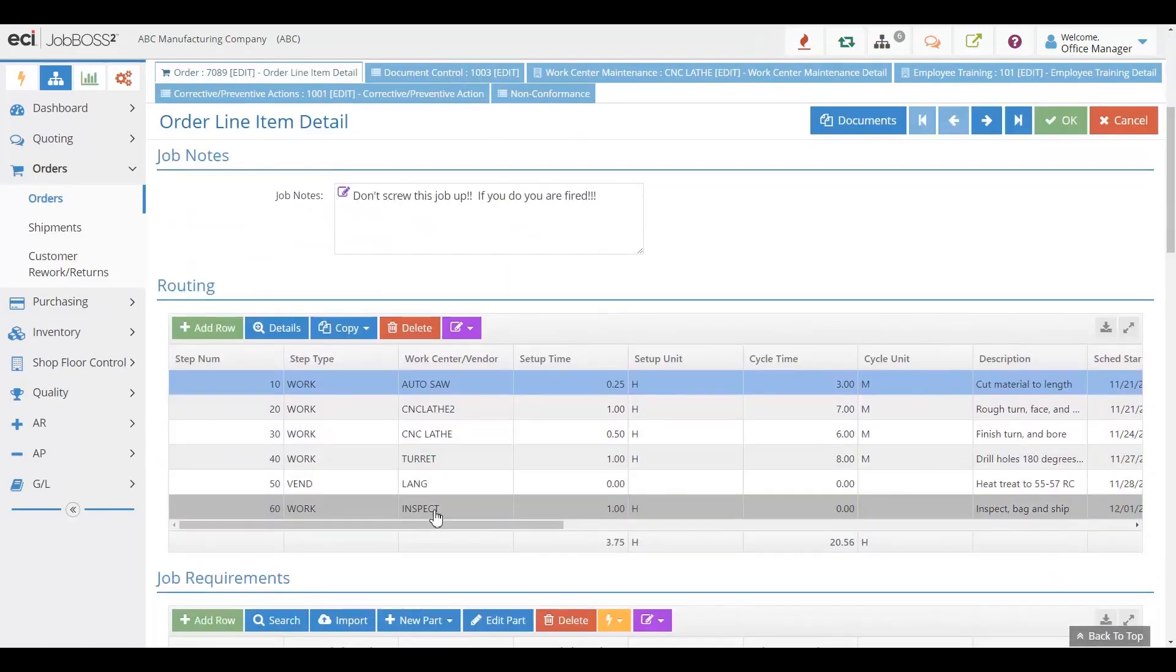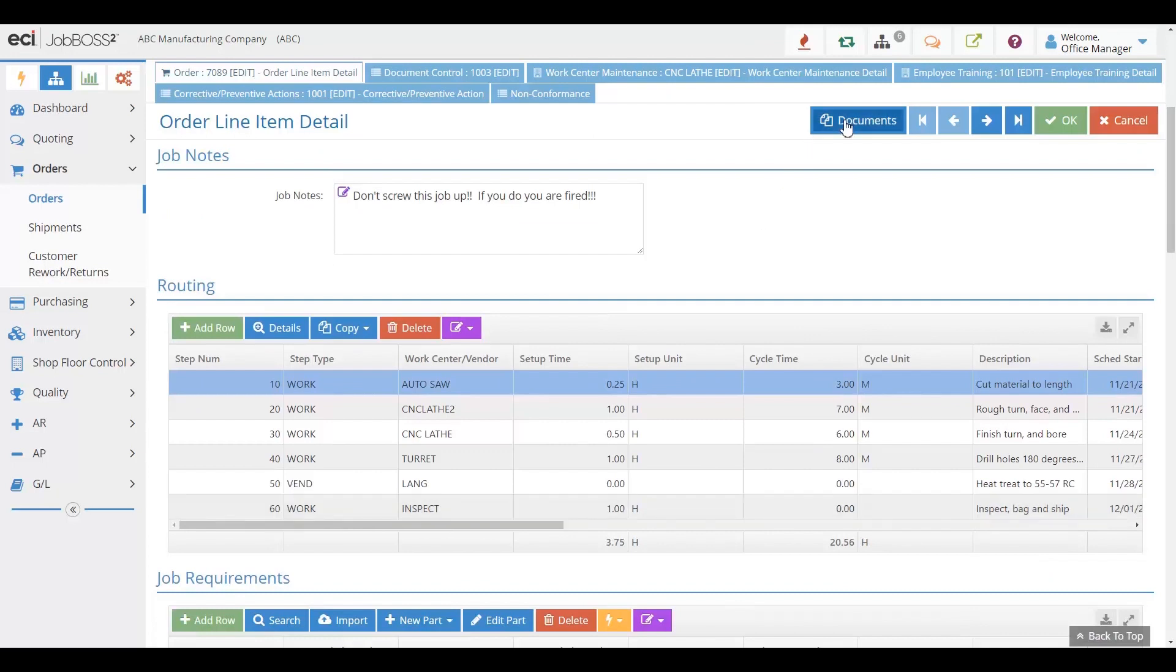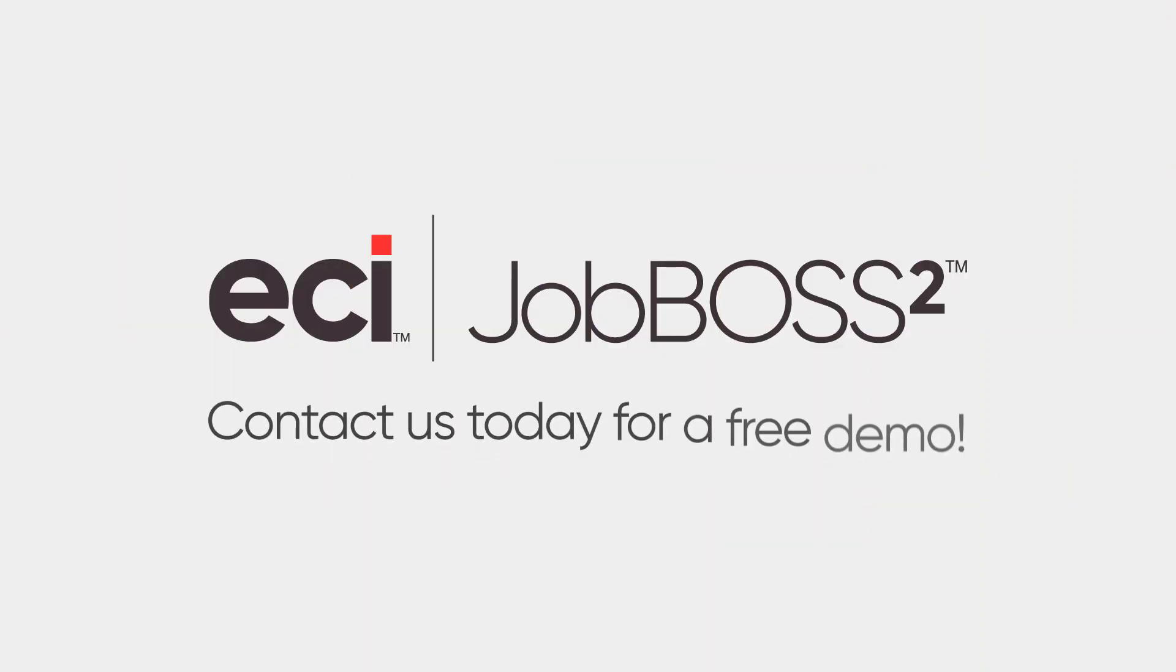They add inspection steps and documents to their jobs so that everything can be tracked as it needs to be. Job Boss Squared Quality allows you to have it all under one roof. Thank you.